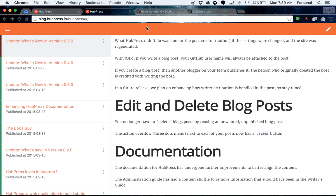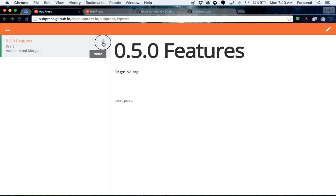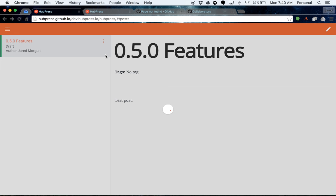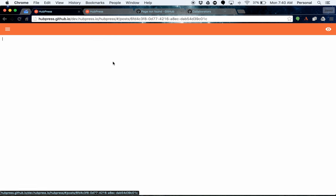So what we've done with HubPress 0.5.0 is added in a delete post function. So with your edit menu in the action overflow button, go delete and that will just get rid of that post for you. And then you can go and create a fresh post in the normal way.